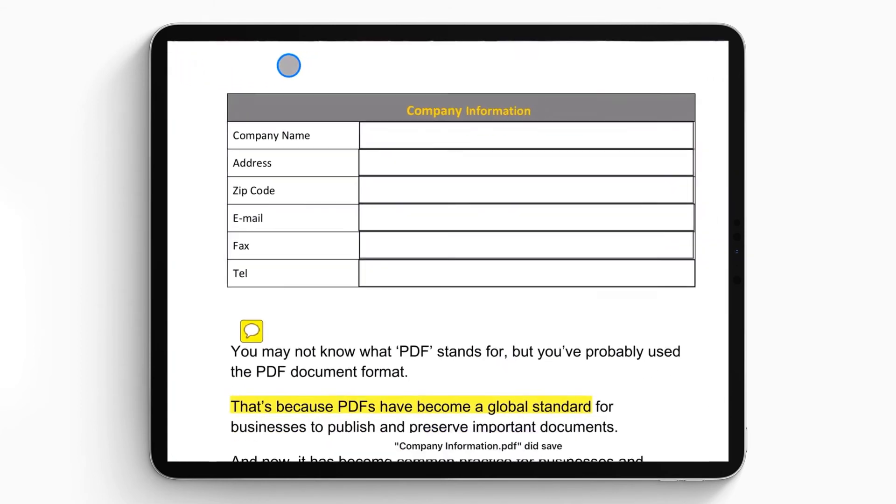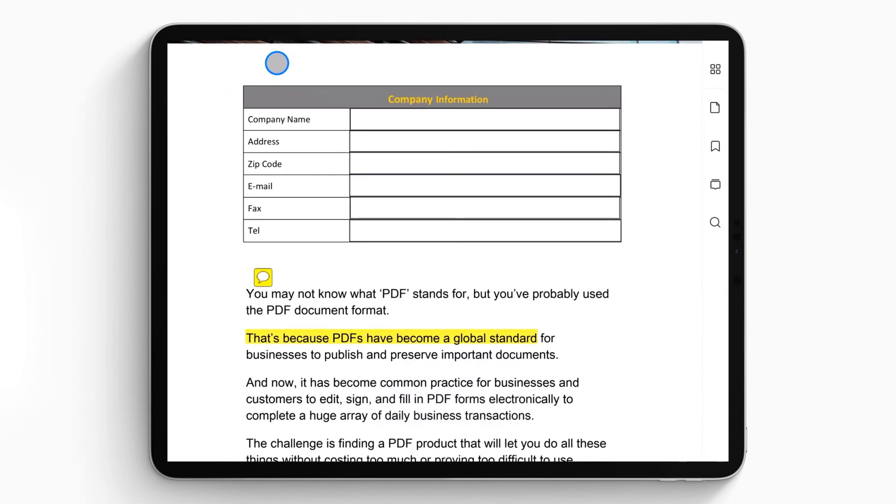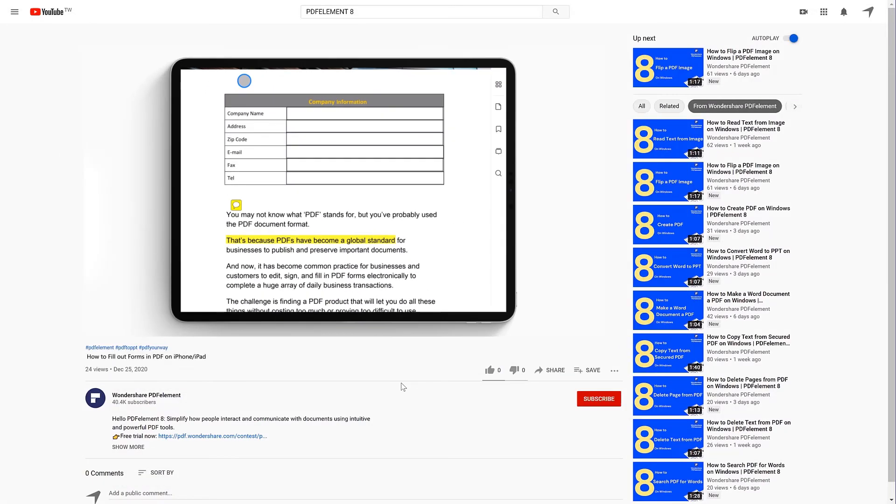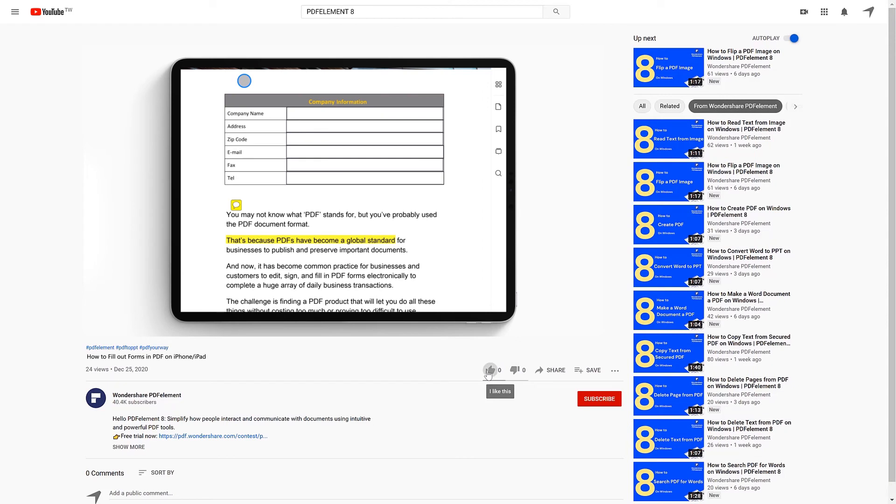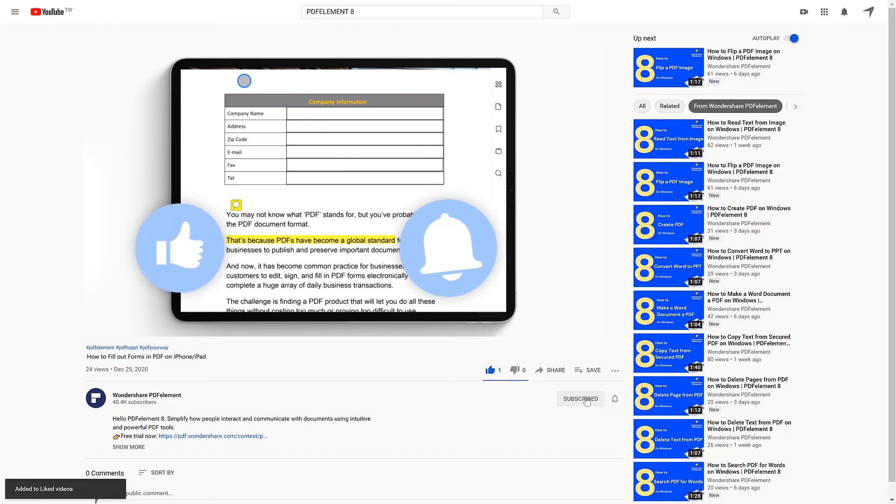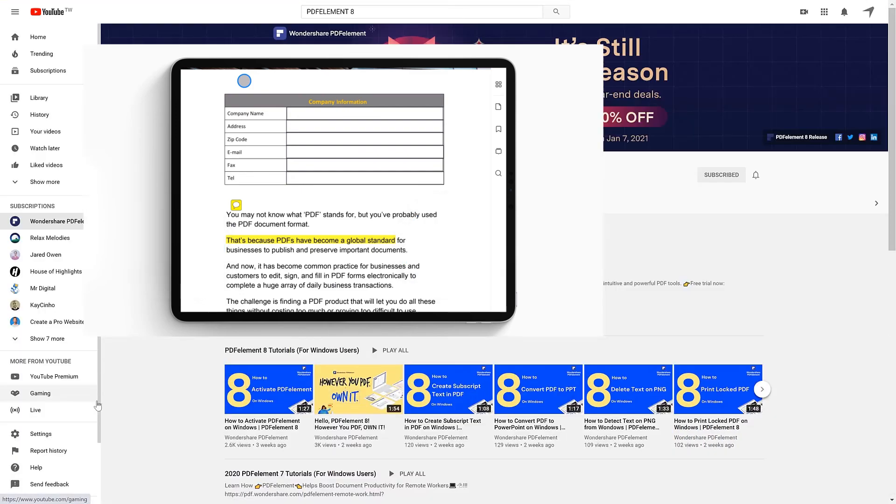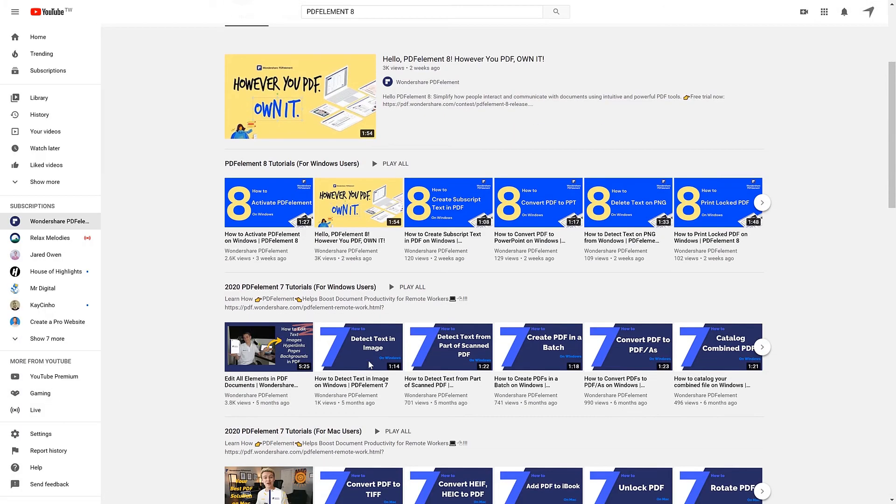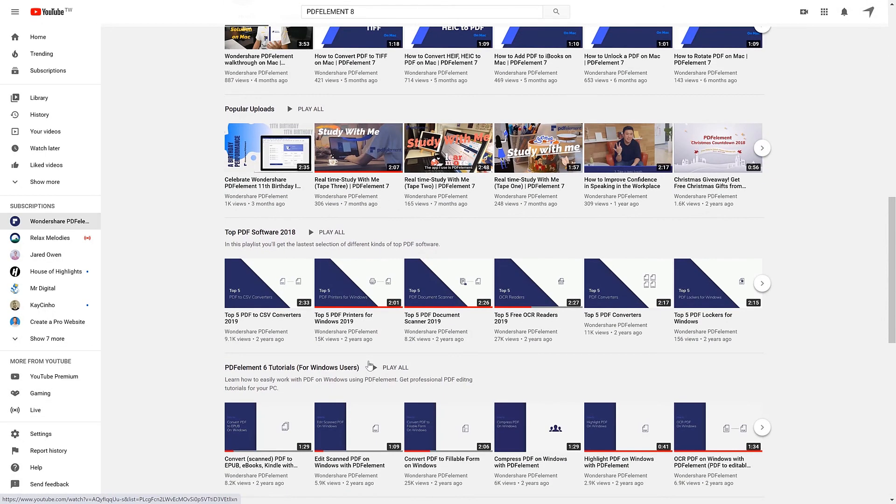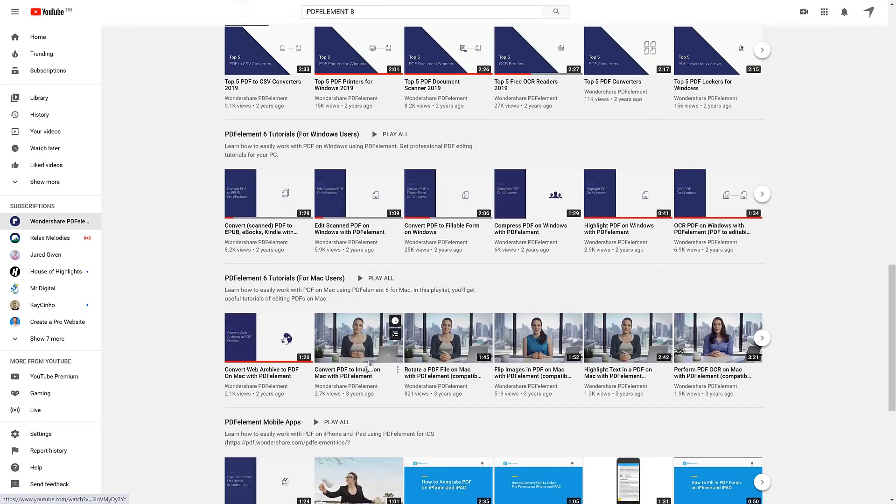And that's all for today's video. If you found this video helpful, please give us a like and subscribe to our channel. Click the link in the description to try PDFelement free today. Plus, check the rest of my videos for other useful tutorials. Thanks and see you next time!